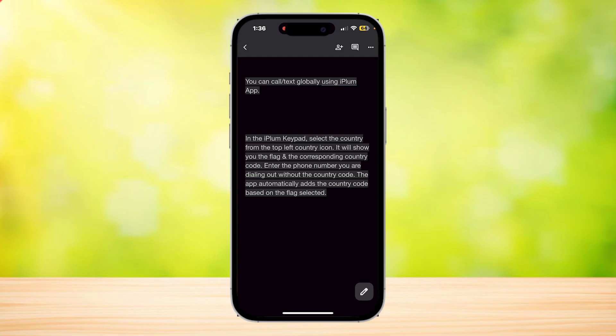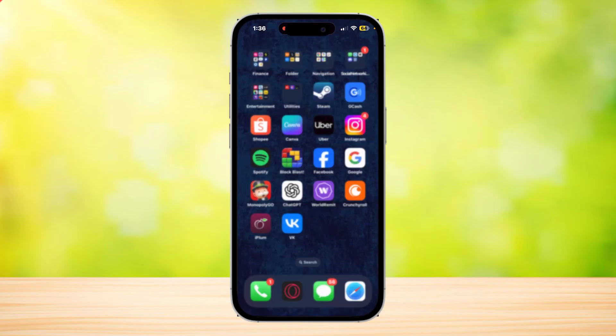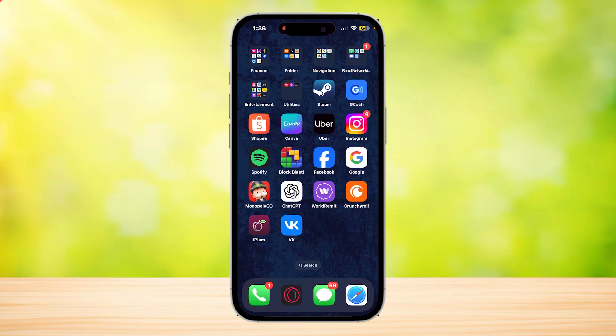The app will automatically add the country code based on the flag selected. That's pretty much it for iPlum — it's a business communication solution app that you can use for your business.